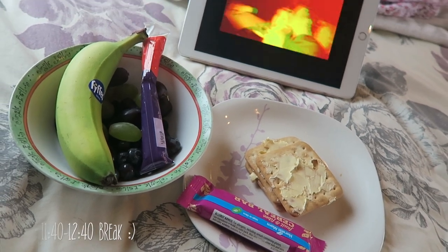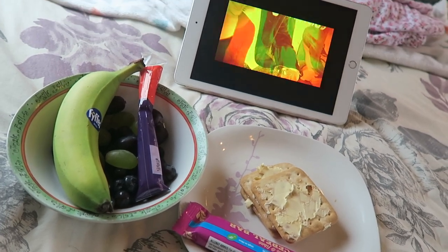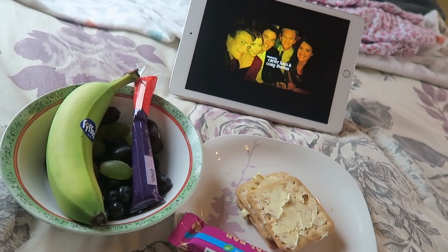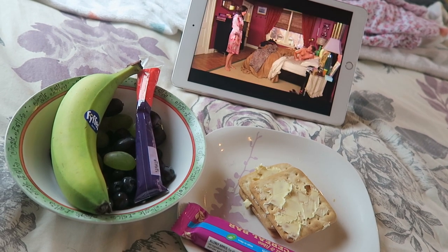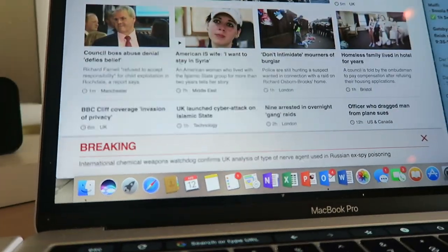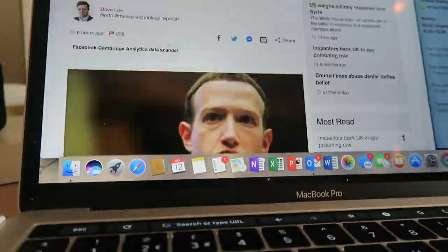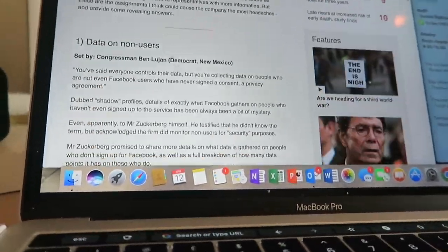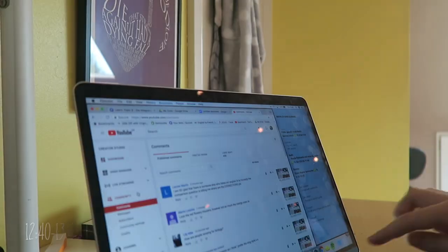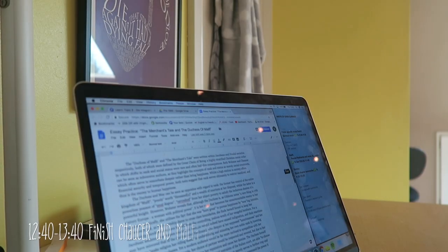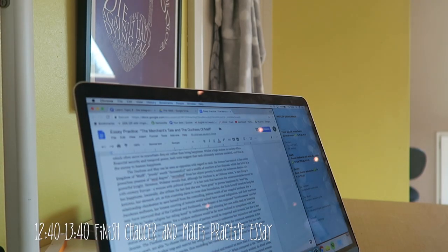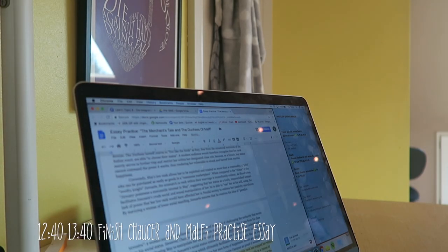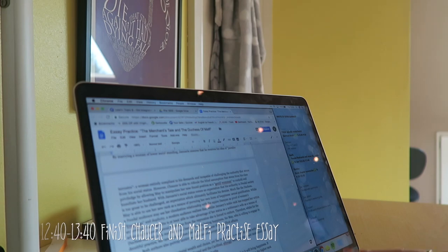Then I had a break, just had some snacks. I didn't really have a proper lunch today because I felt really ill. Of course I was watching How I Met Your Mother. I just read the news as well.